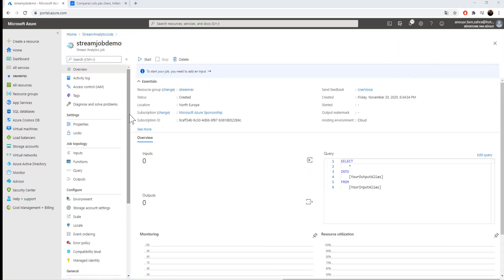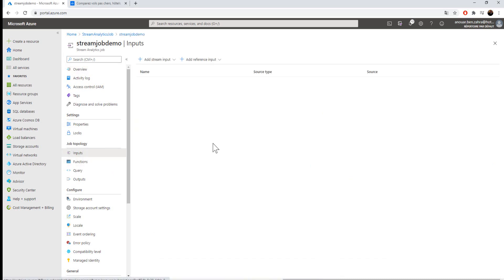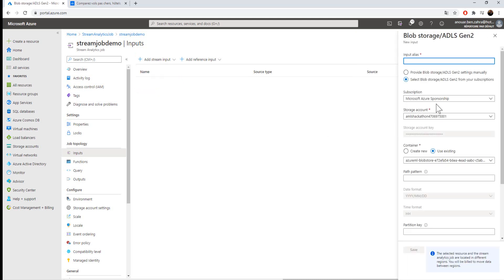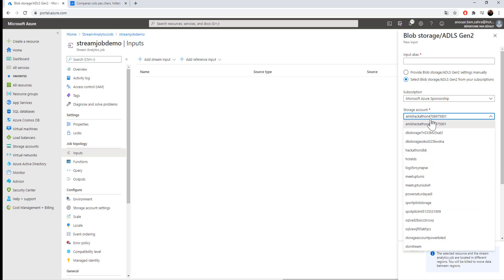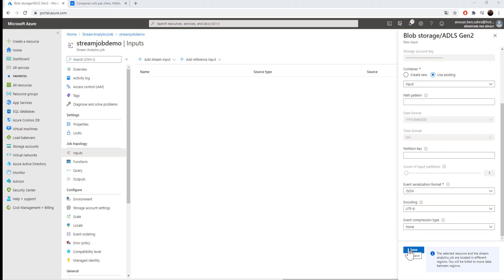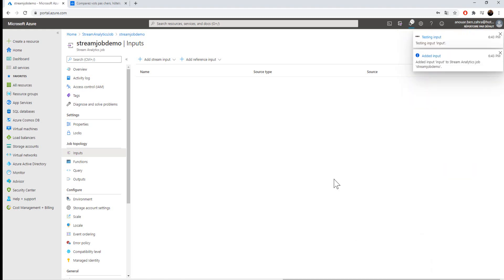The next step is to create the input, the query, and the output. We start by the input: create a Blob Storage input, or IoT Hub, or Event Hub. I'm using Blob Storage where I put my JSON file. I'm searching for my storage account and selecting the input container. I'm going to save the creation of the input.